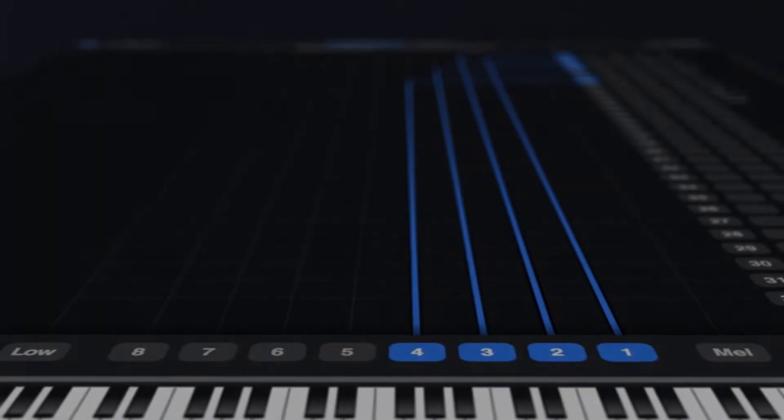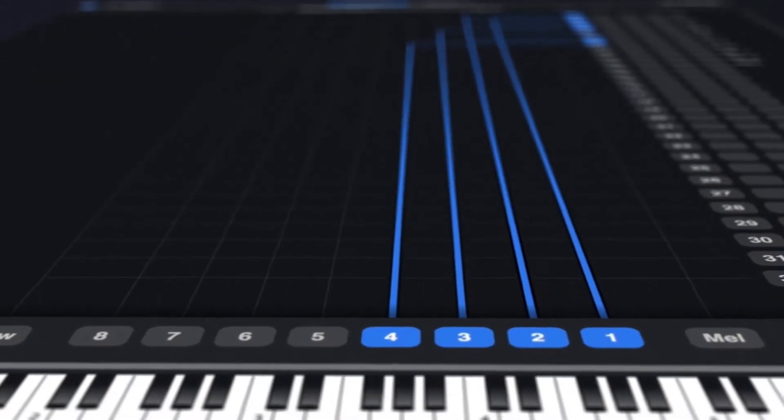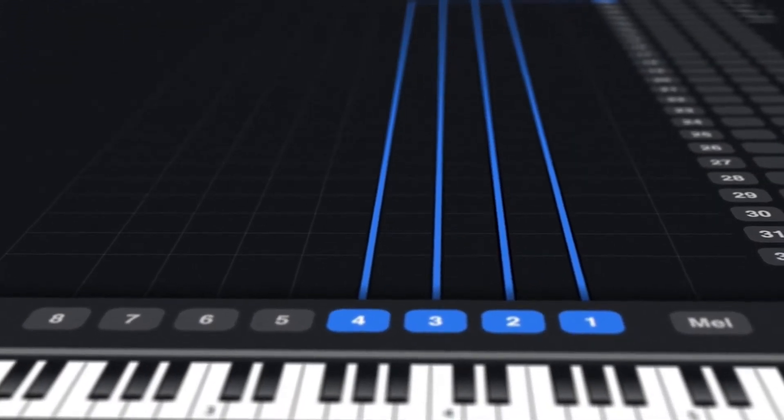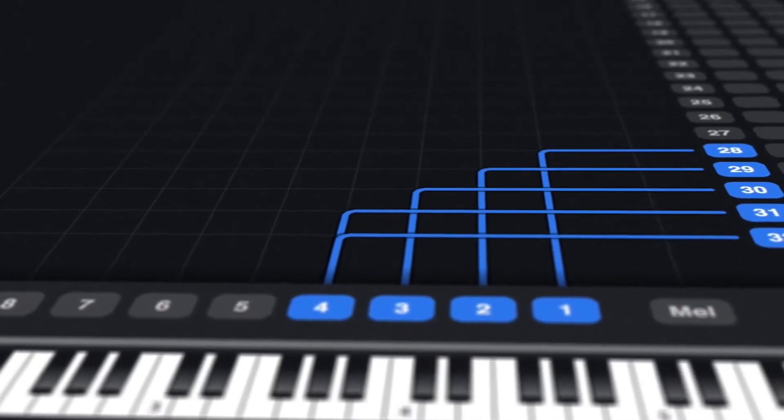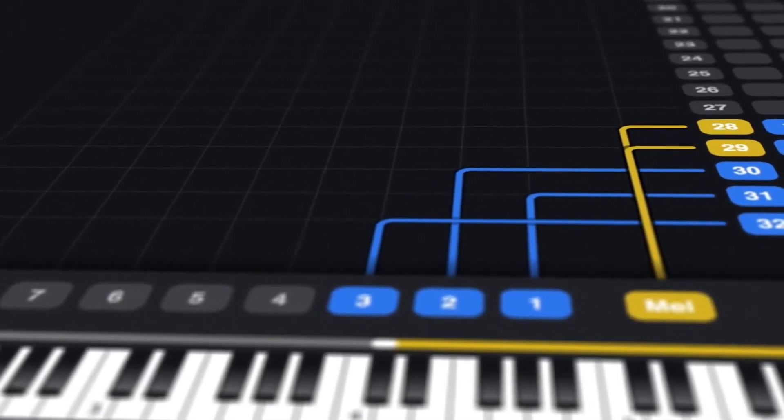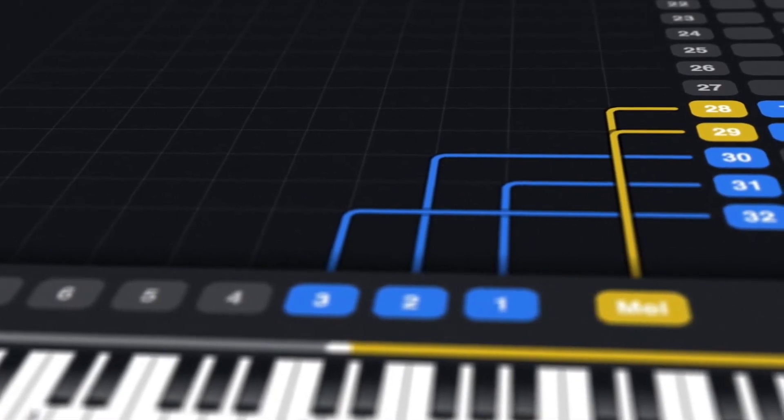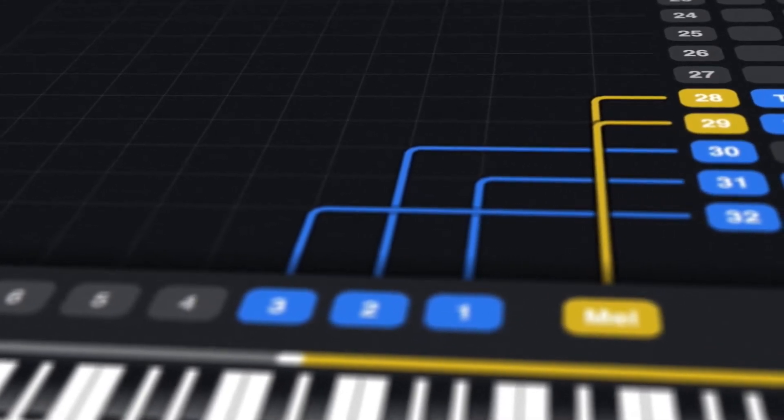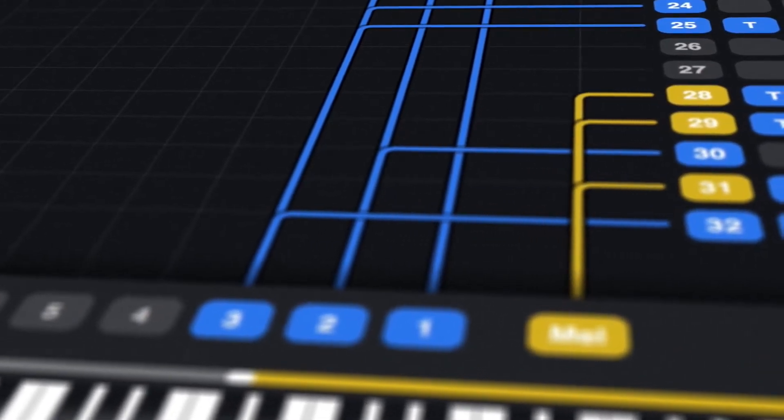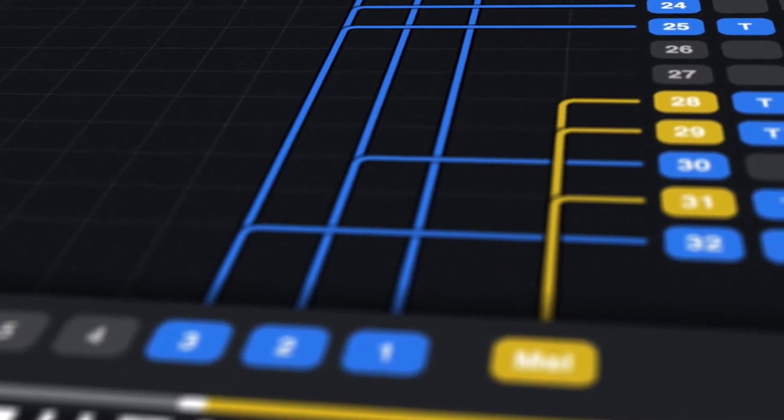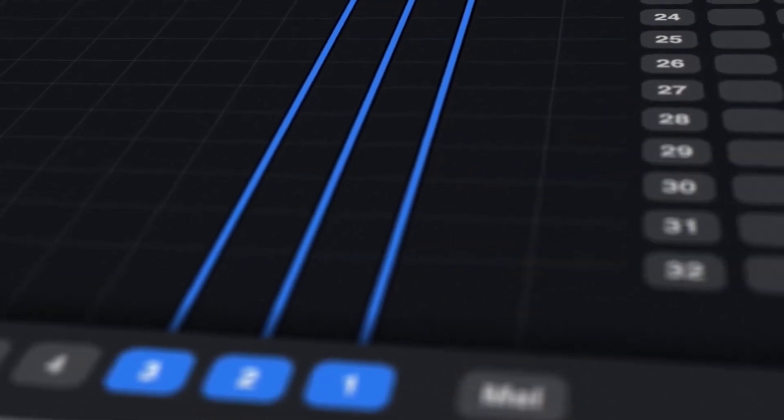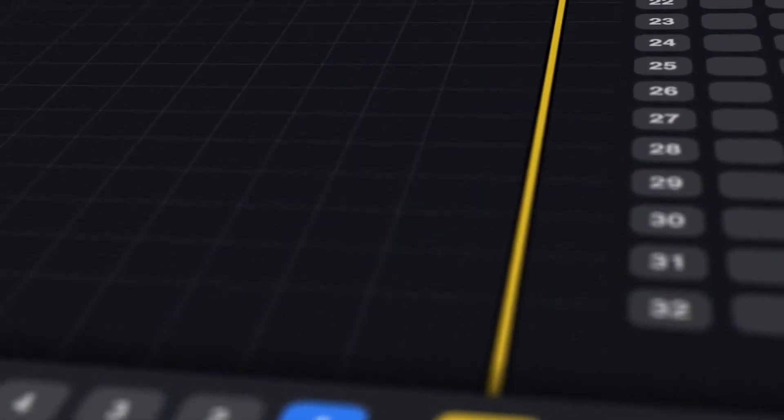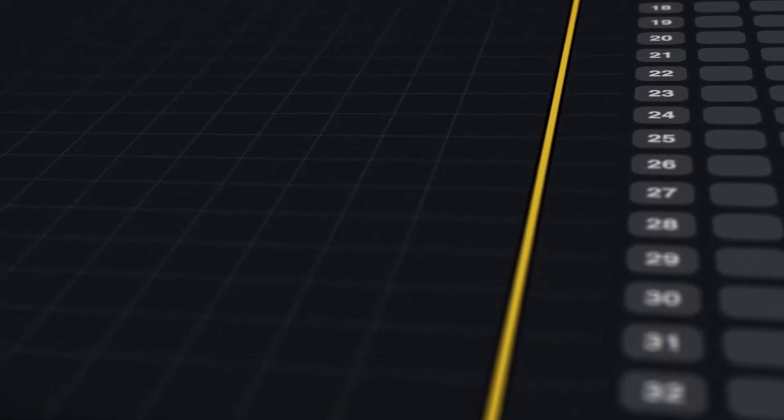When we started this project, our main goal was to make our own lives as composers easier. Some of the most expressive and playable virtual instruments out there are monophonic, meaning they can regularly play only one note at a time. Using these instruments for chords or creating ensemble orchestrations meant either playing every part in one at a time or performing an ensemble patch and separating the notes afterwards.